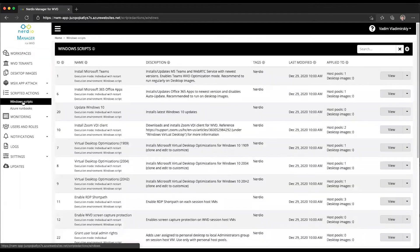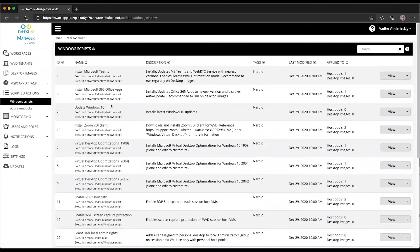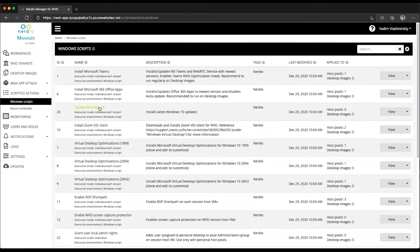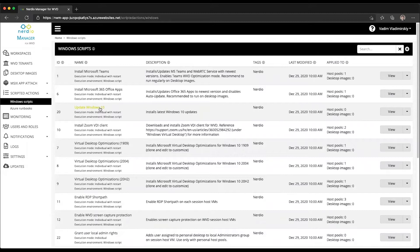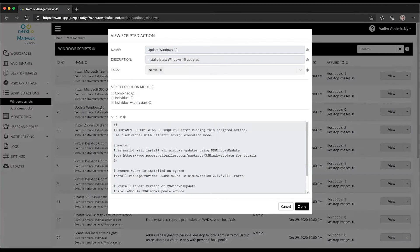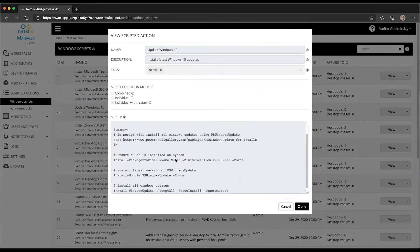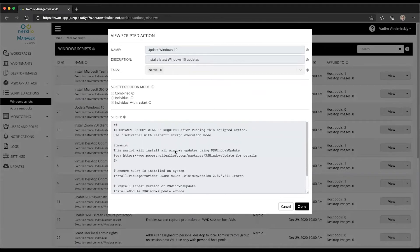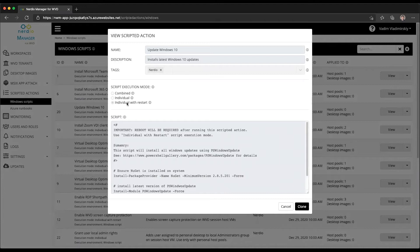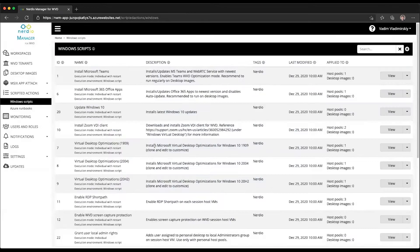The one we'll be talking about is a Windows script, which is a PowerShell script that is responsible for running commands within the OS. You will notice there will be a new one starting with version 2.8 in the Nerdio Manager called Update Windows 10. If you look at it, you will see there are several commands that are going to run as part of this scripted action.